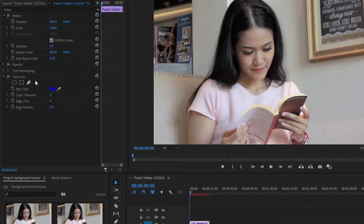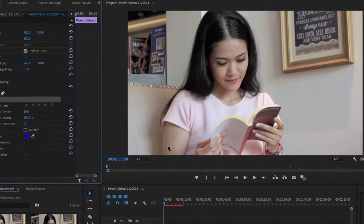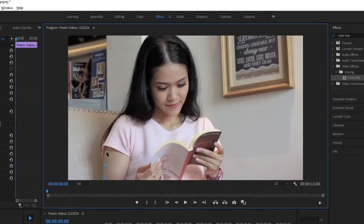So, choose this pen here, and now go to your monitor and create a mask pointing around the selected element. It doesn't need to be perfect.